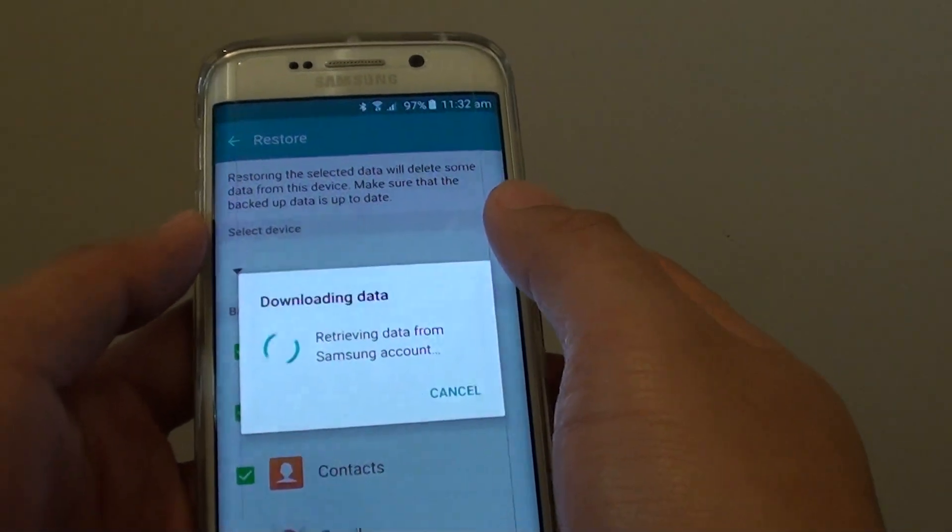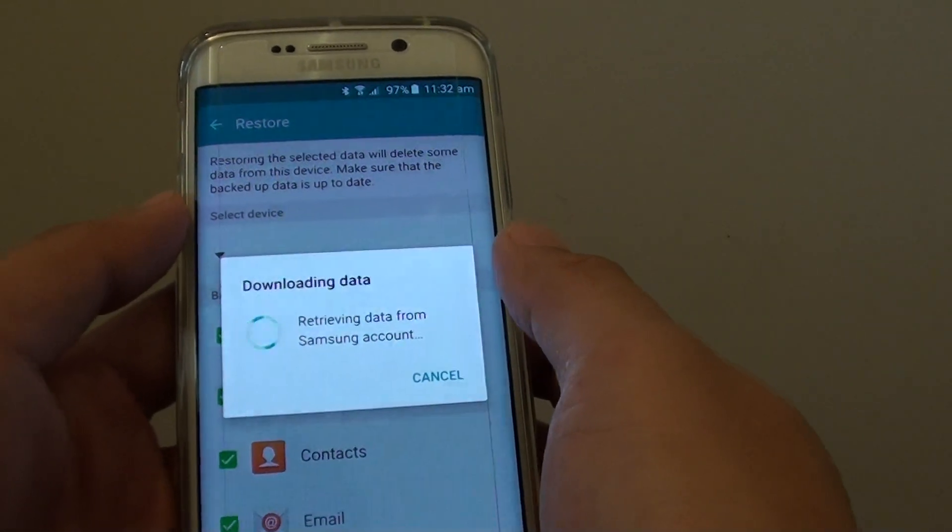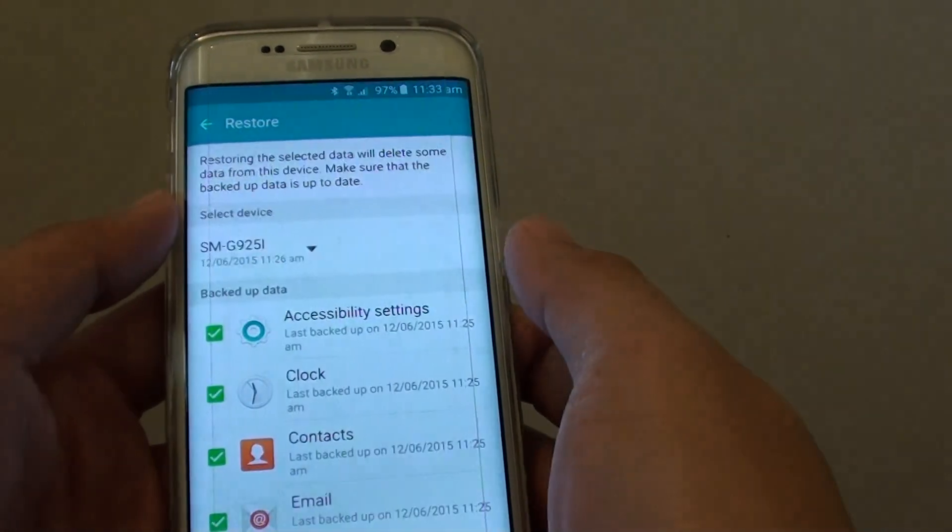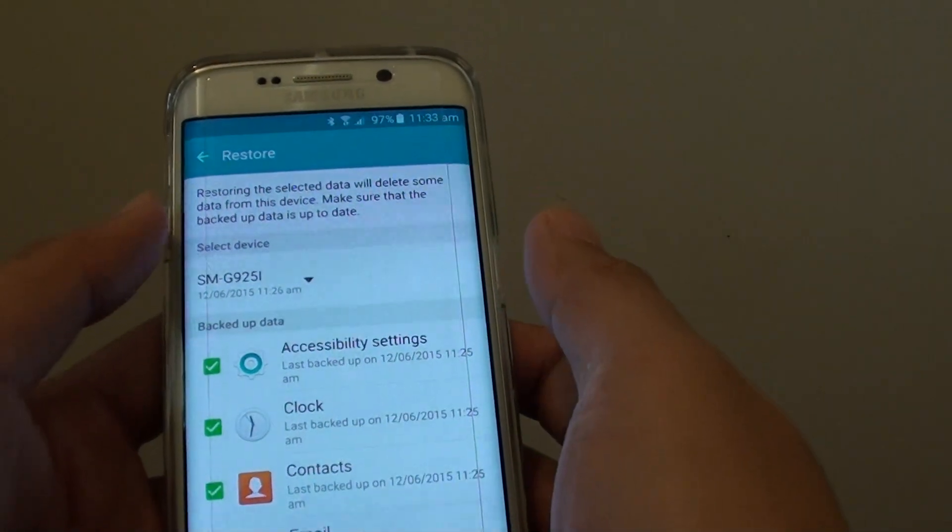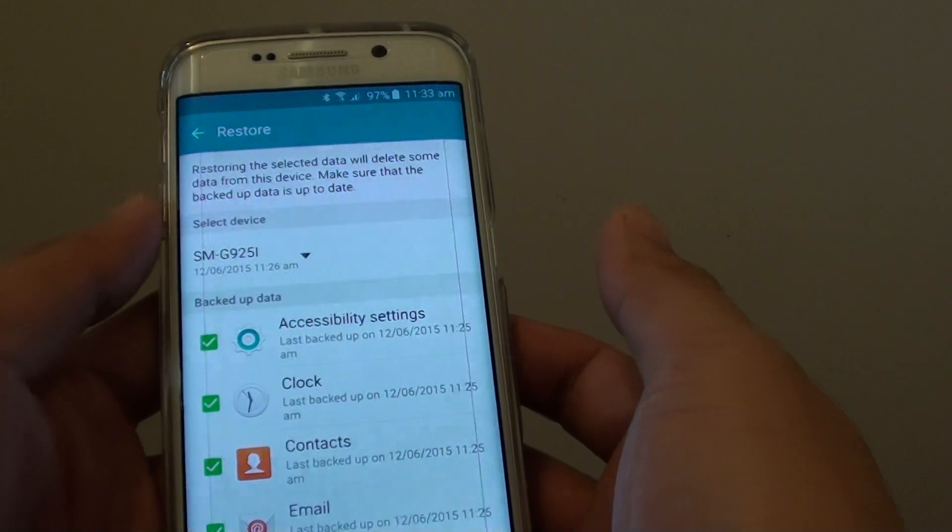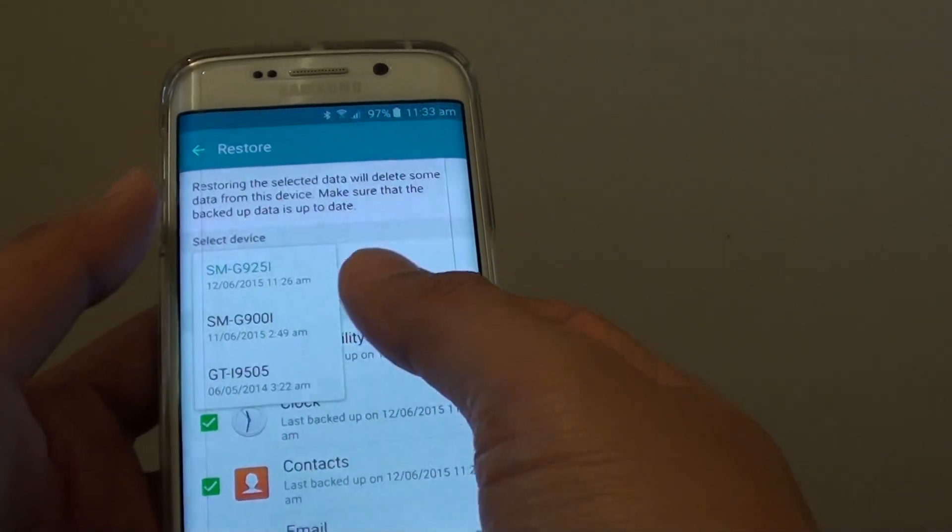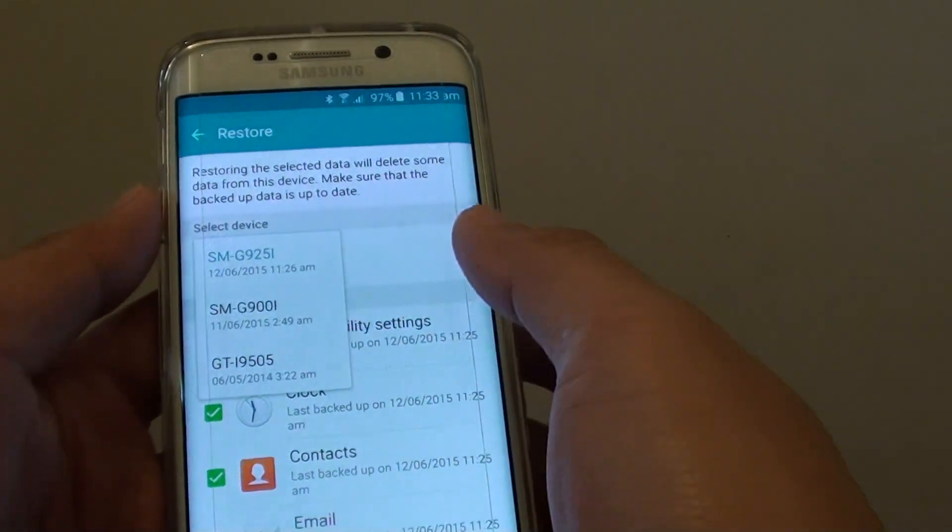You can even restore from your other phones. For example, if you have a different account used on the Samsung Galaxy S5 or a different model, you can restore those settings back to your current phone.